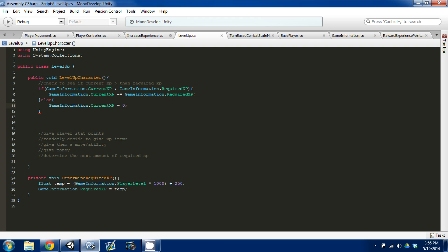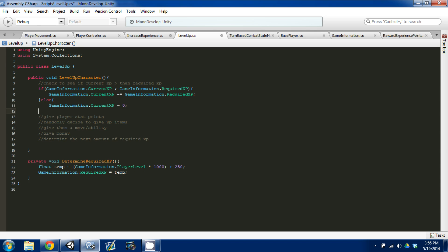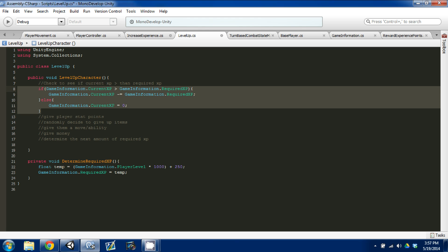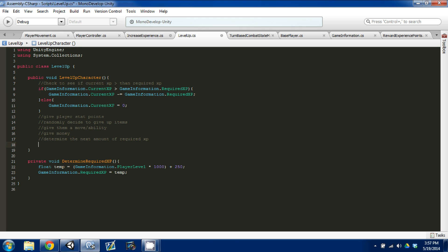Then we'll add an else clause as a catch-all: else, game information dot current XP equals zero. It's either going to fall under the greater-than category or the zero category, one or the other. I like writing a comment so I know what I did, then write the code for it. Now we come down to 'determine the next amount of required XP' and call DetermineRequiredXP — it creates a temporary integer variable, sets it, and that's all we need to do.